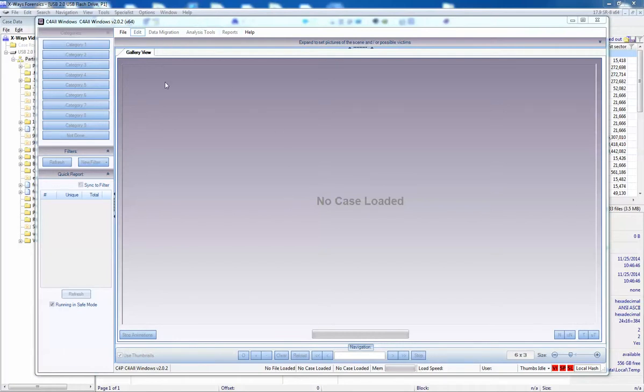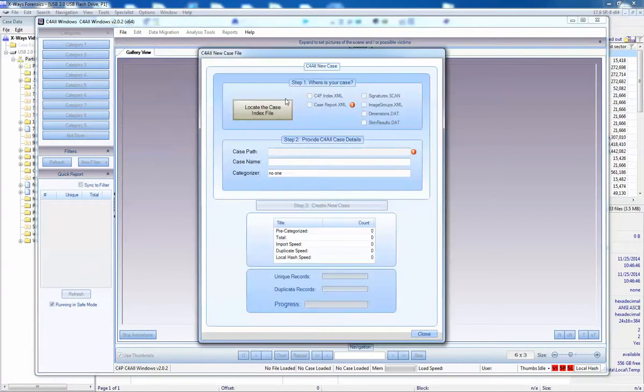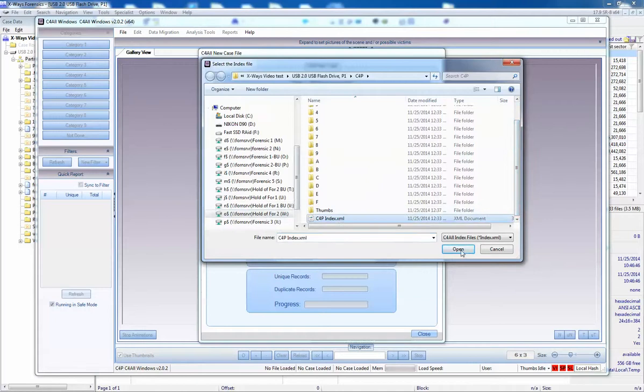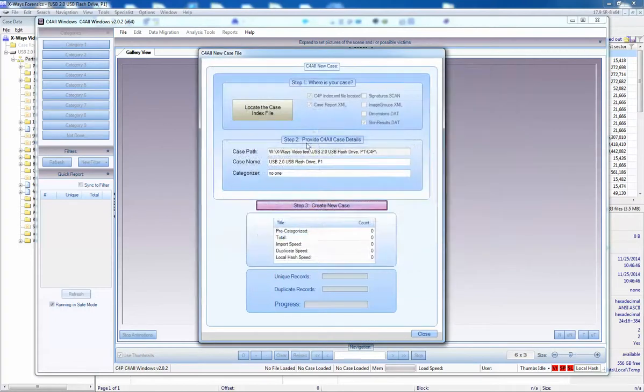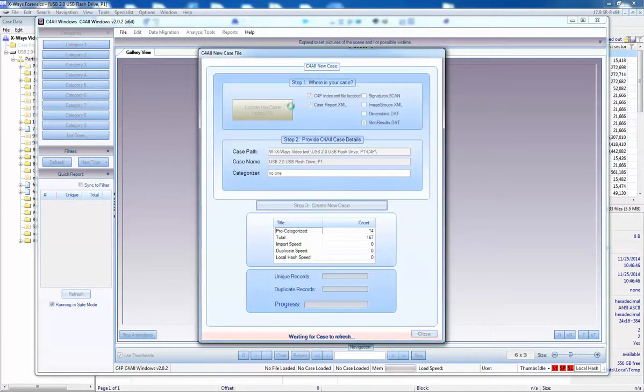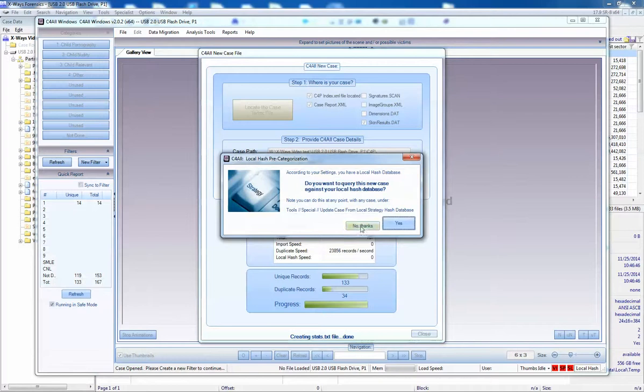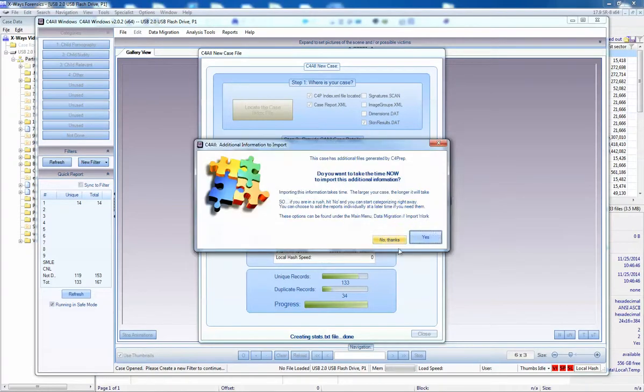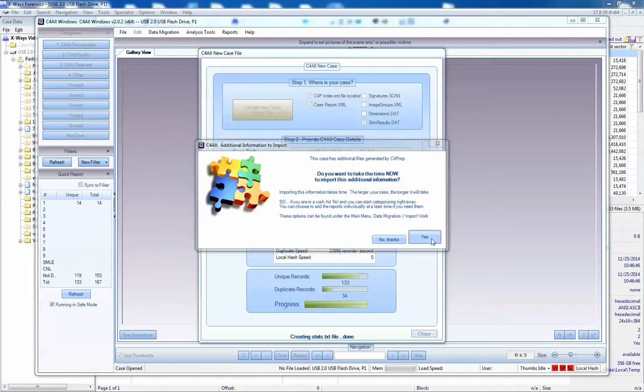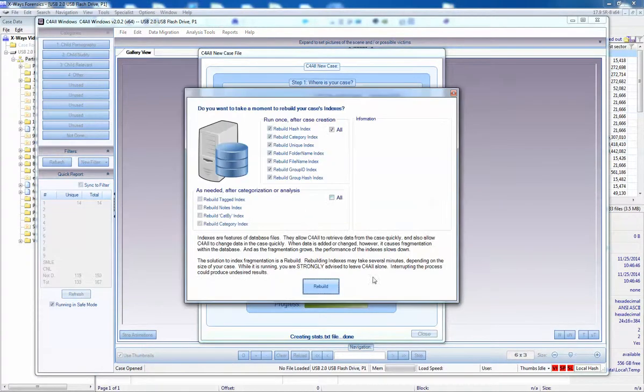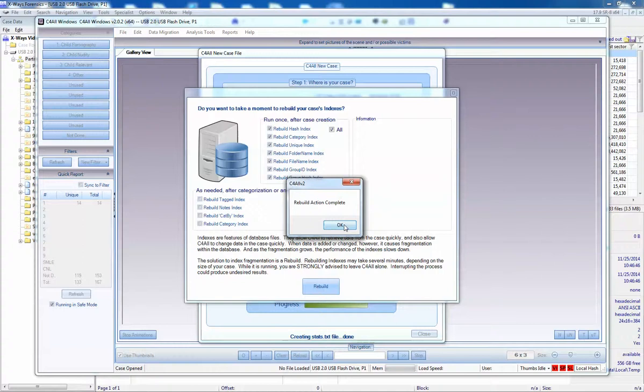So I will create a new case. This is the folder that I just created. I'll create the case and select my different categories. Obviously the 14 that were pre-categorized that we have before. The case has been created. This has asked me if I want to compare it against my local hash database. Normally I would be here because I have some fictitious files, I don't want it to be doing that. So no thanks. This is for the skin.file that I created. So yes I would like to include the skin file. Rebuilding indexes really takes no time at this point. So I can say yes and it's done.